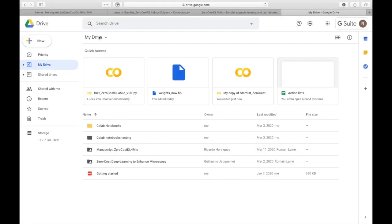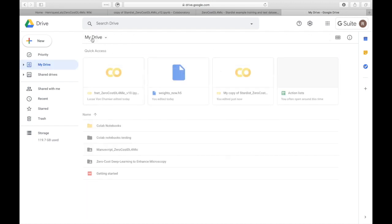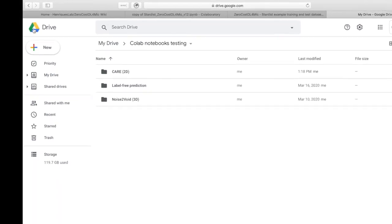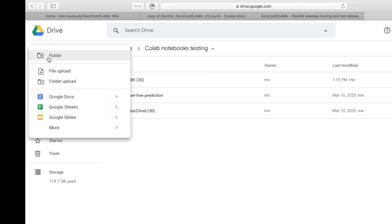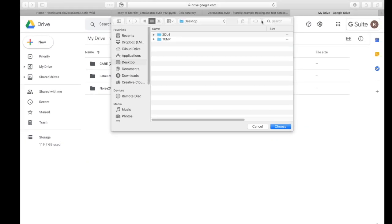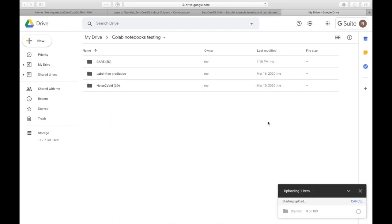On your Google Drive, you will find a copy of the notebook in the Colab Notebooks folder. You can upload the training dataset and any other dataset on your Google Drive by clicking New and then Folder Upload.